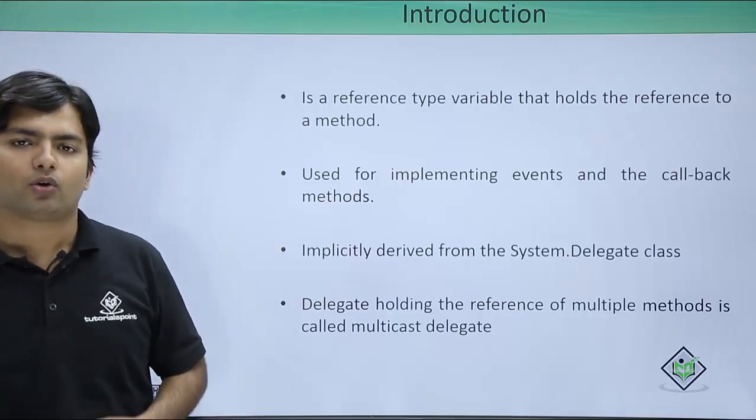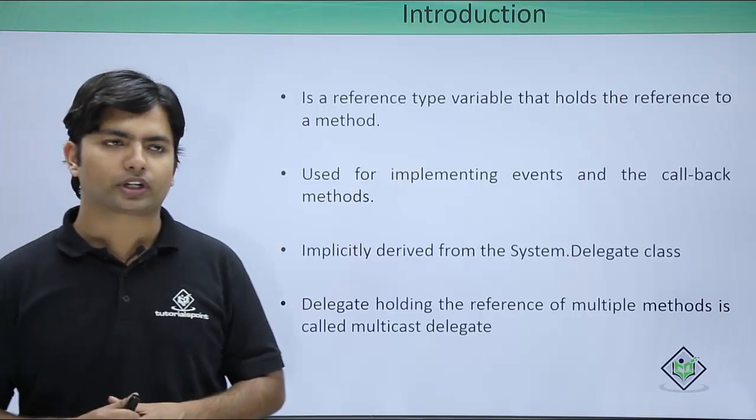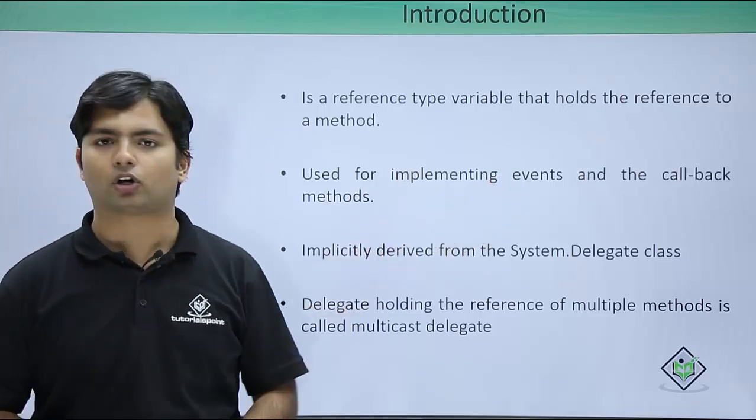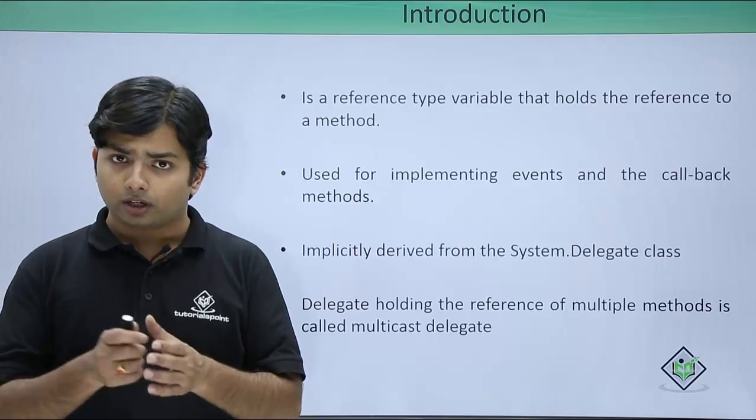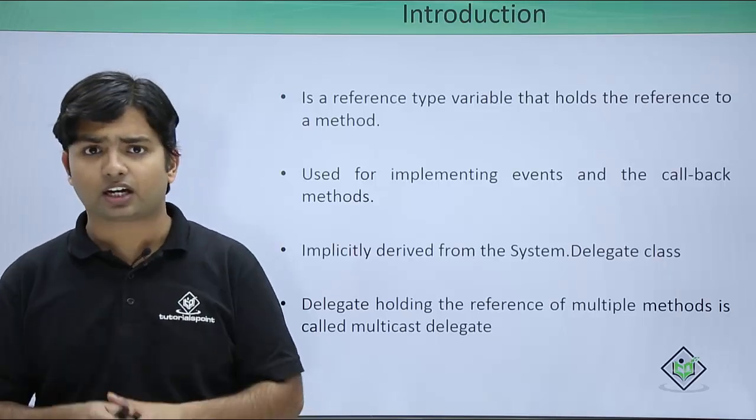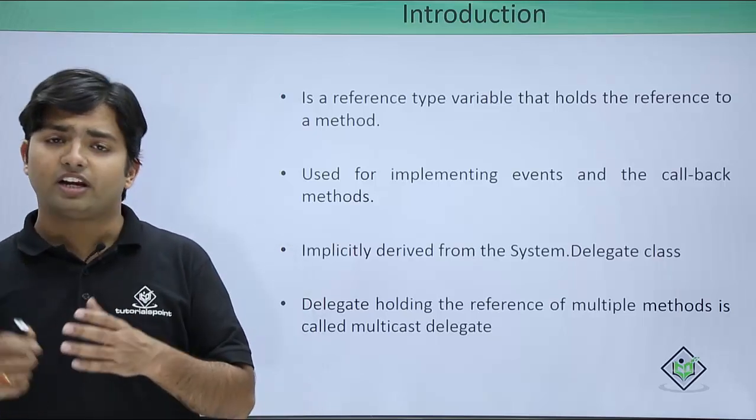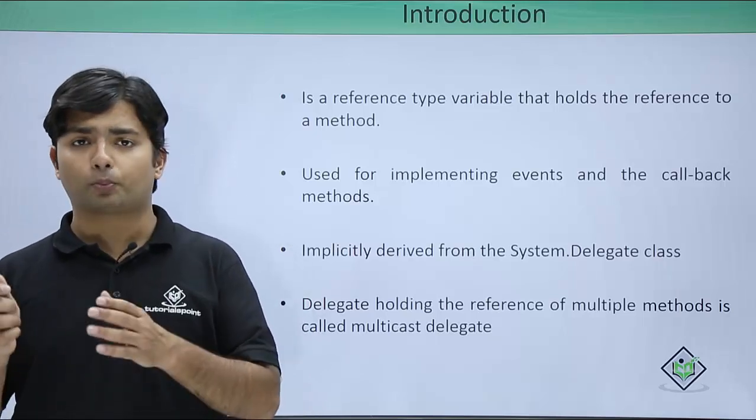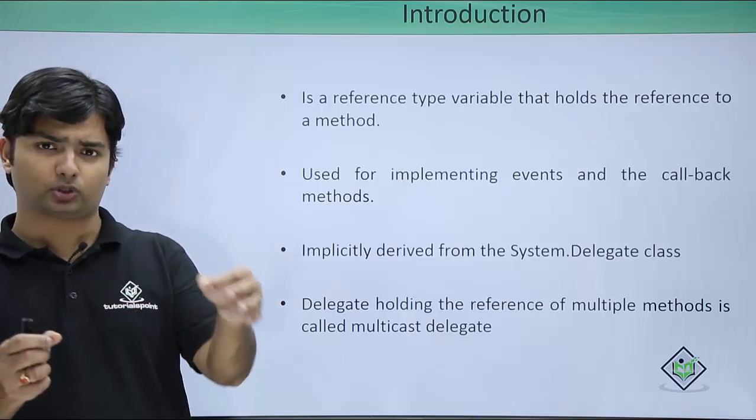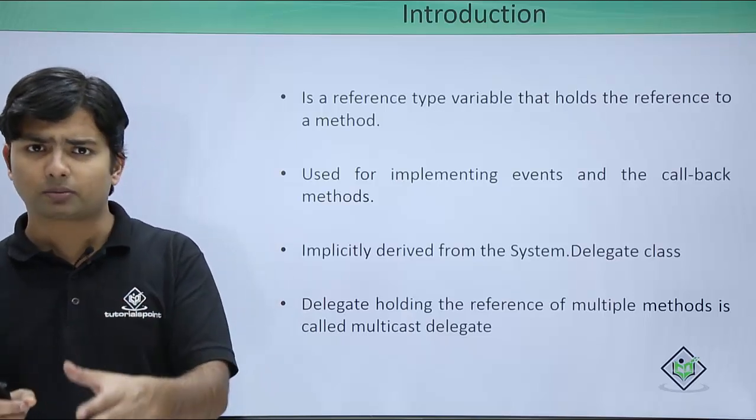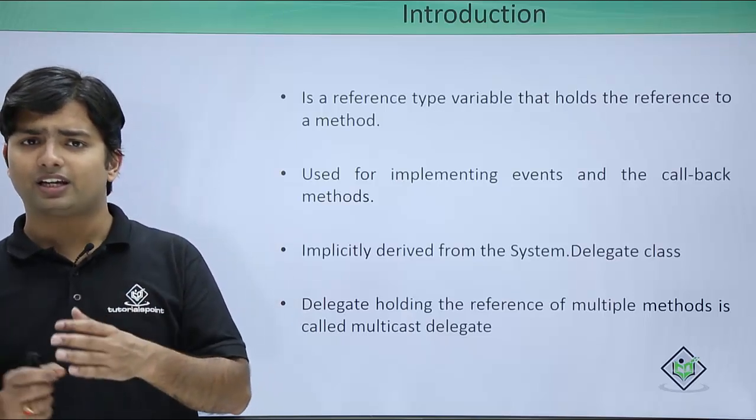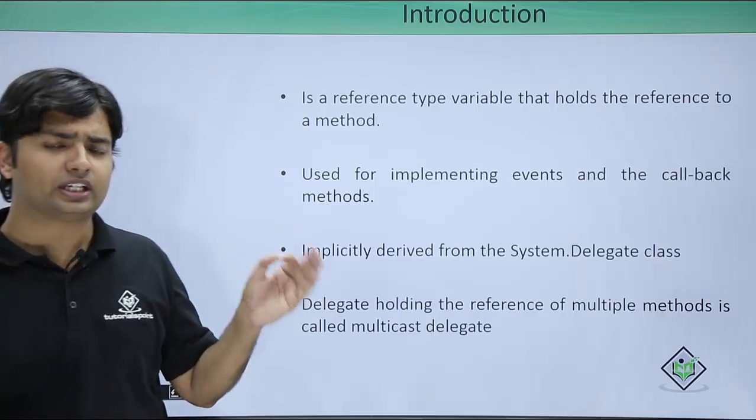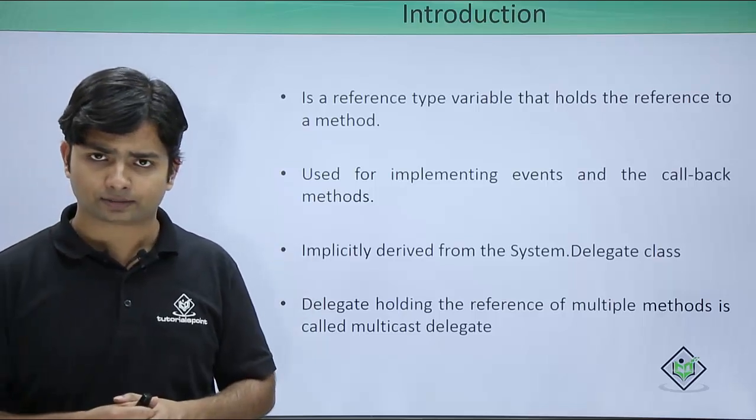Apart from that, we will also notice on the callback methodologies like in multithreading, whenever I want to pass a particular method for a particular thread or some other task in a callback thing, we will use the delegate.